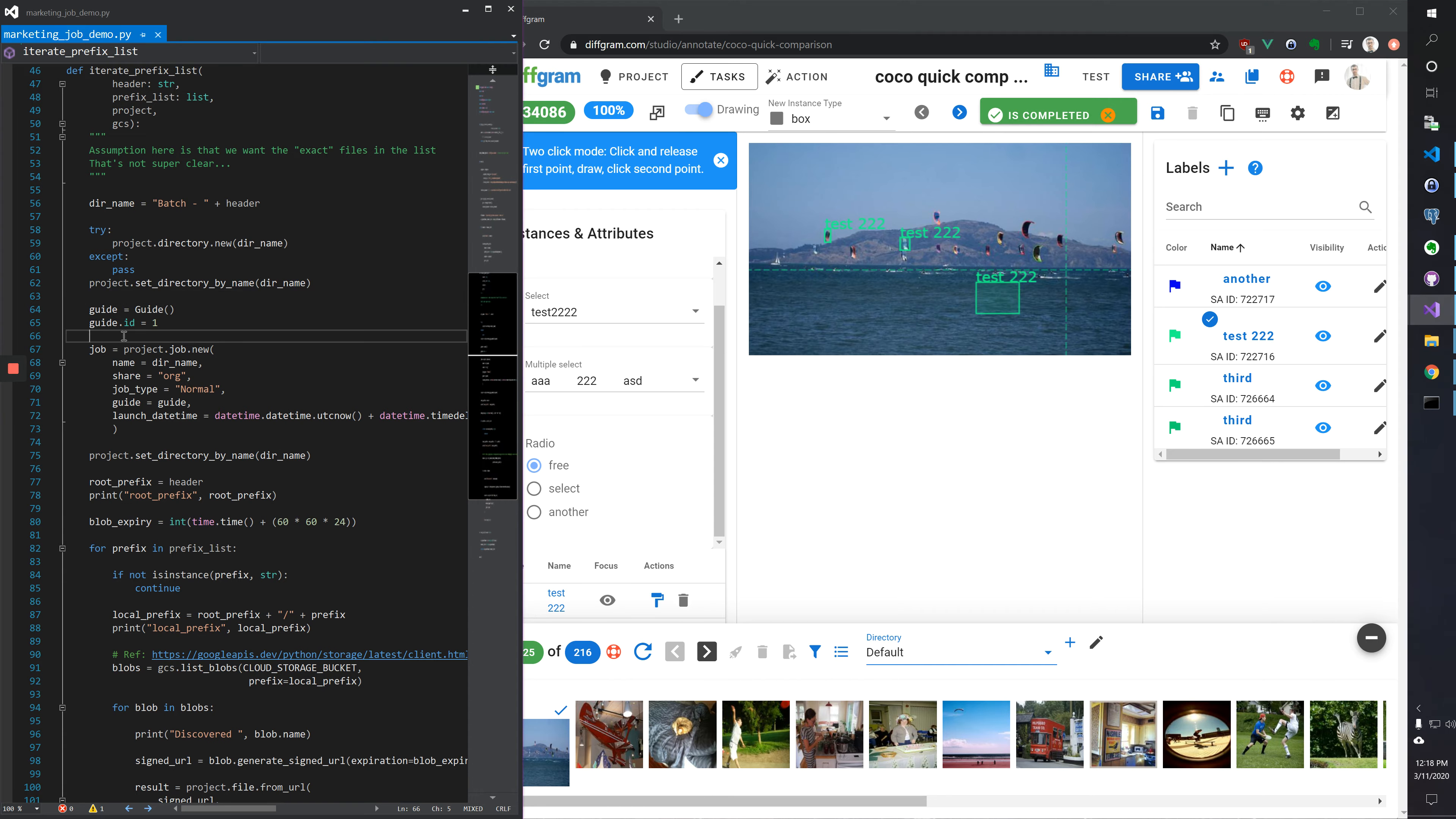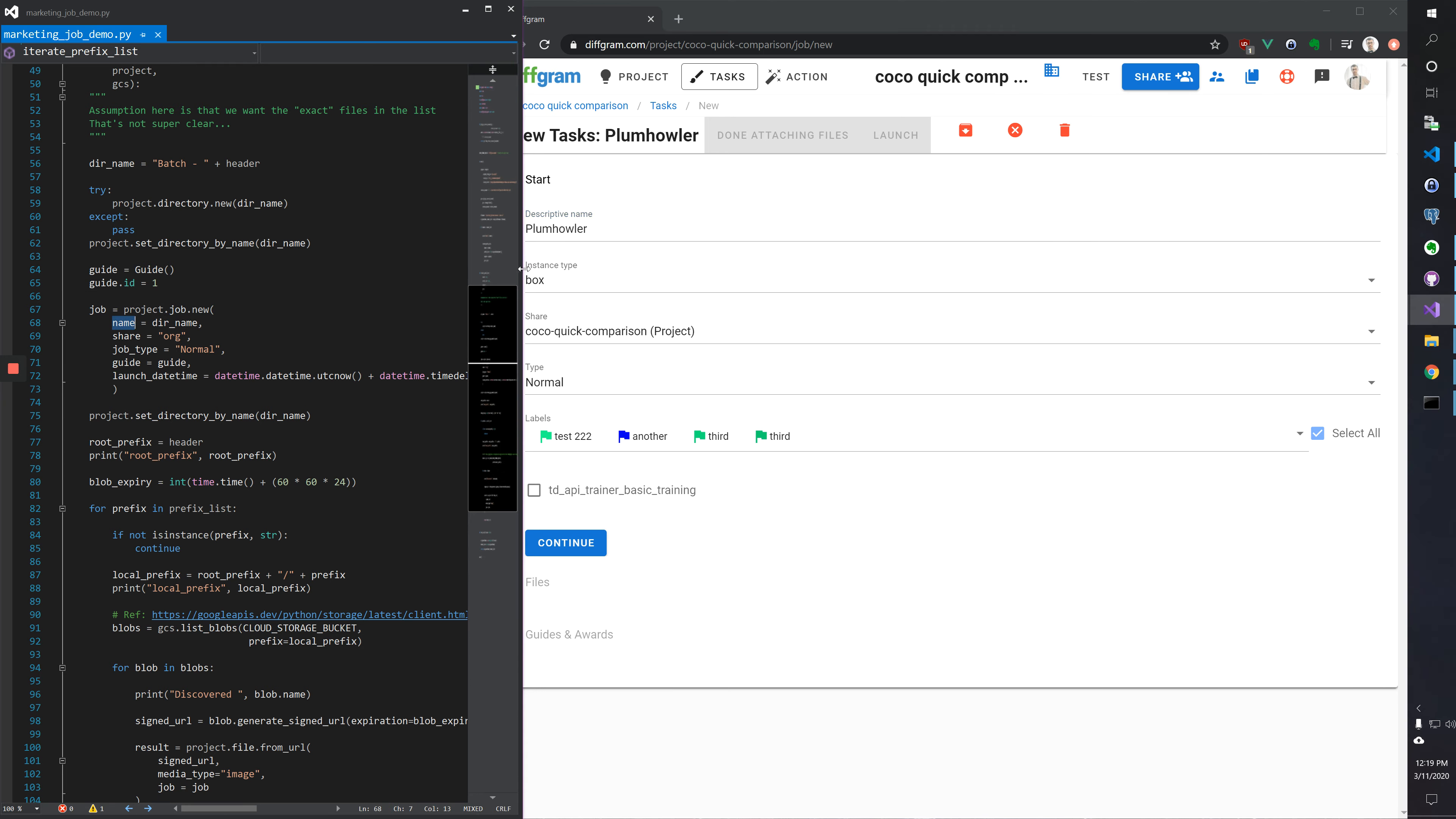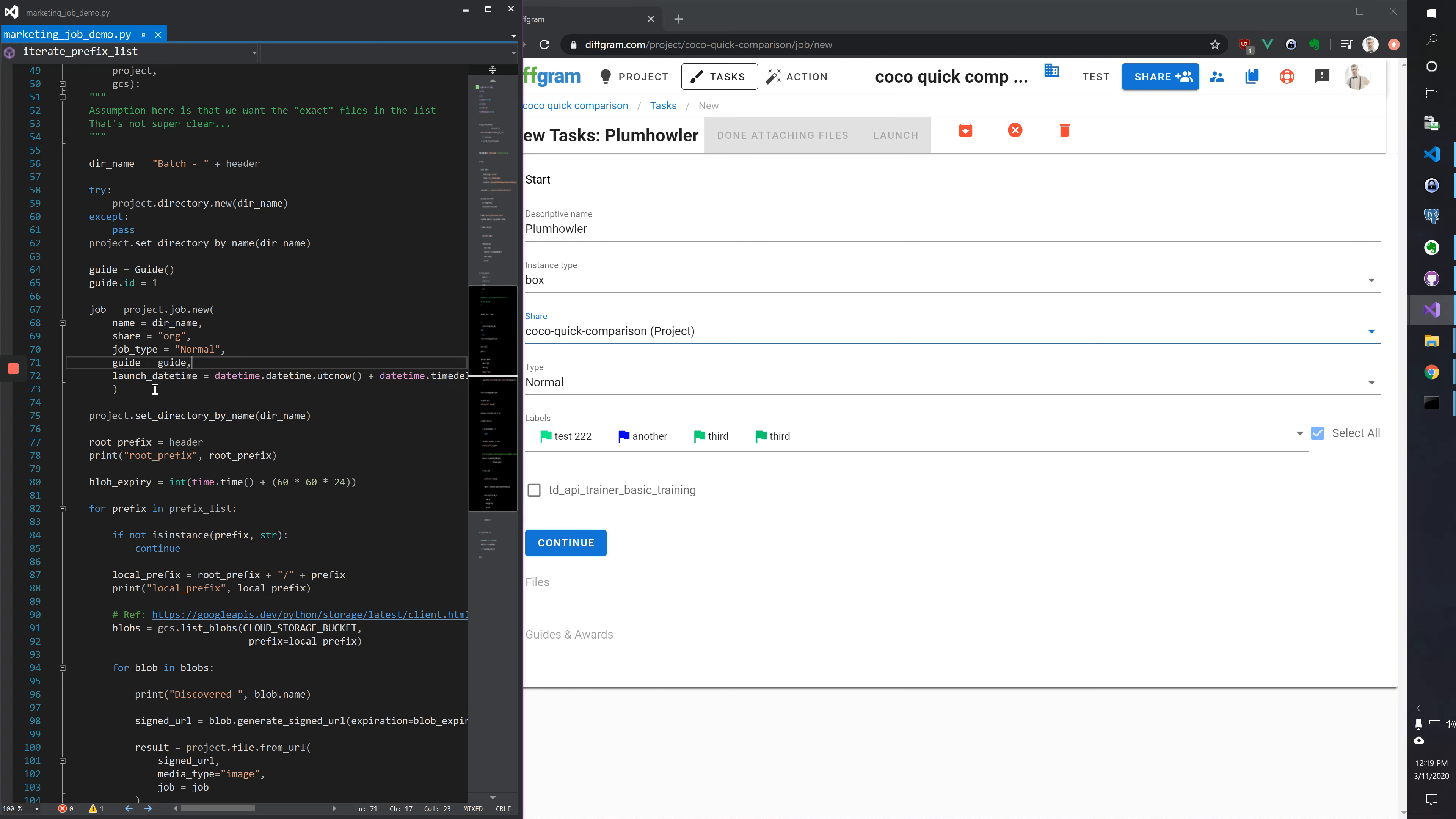The job new function on line 67 is the same as going to tasks and clicking new tasks and then clicking continue here. So you can see the lineup of name and name, the share type, and other things like guide and launch time.